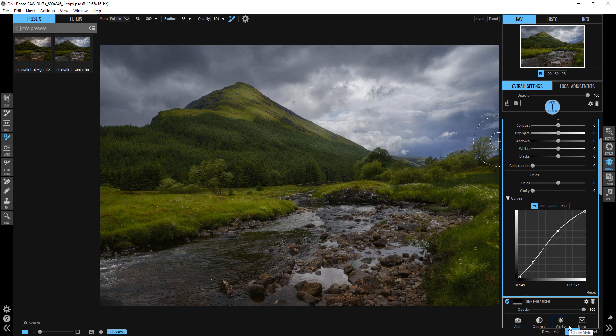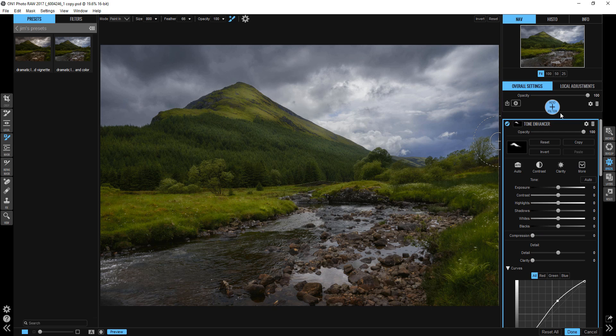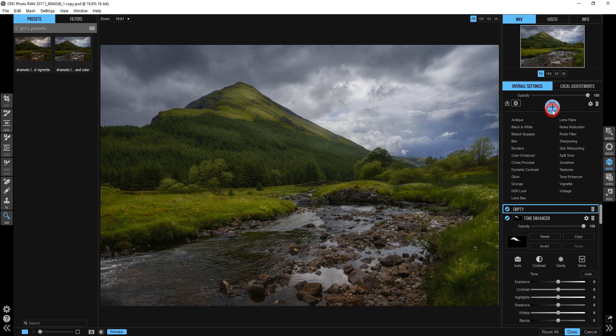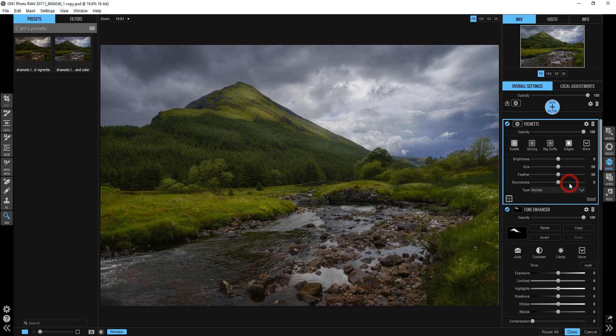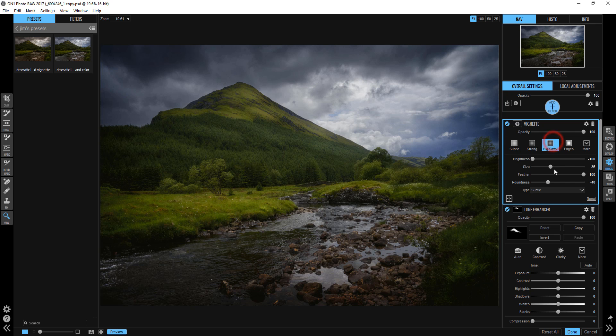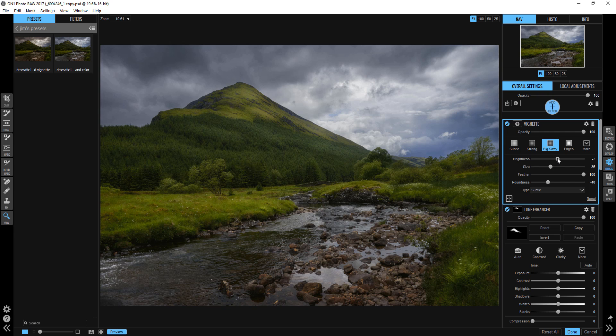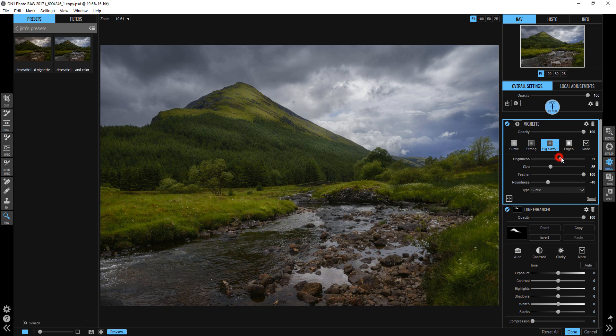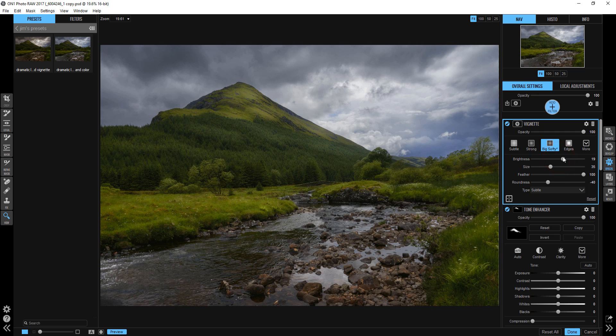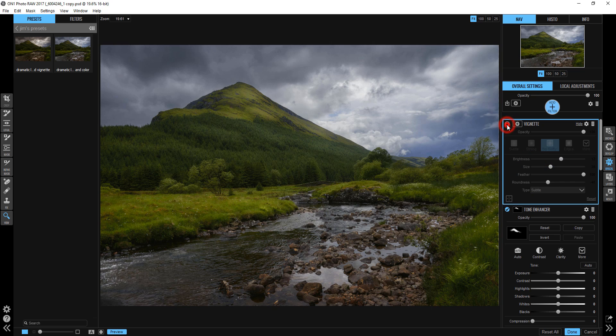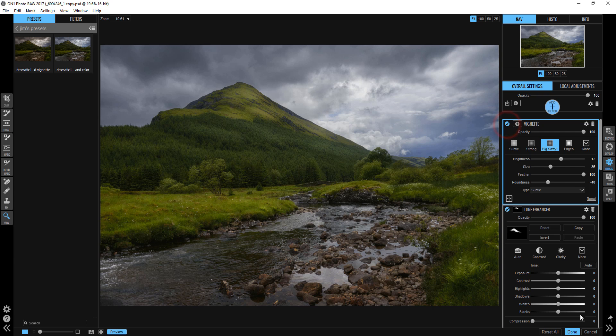And I think the last thing we'll do is just add one more filter here. And let's just add a vignette and go for the big softy. That's way too much. So that looks pretty good. Just want it nice and subtle. I don't want it overwhelming. Just a little bit.